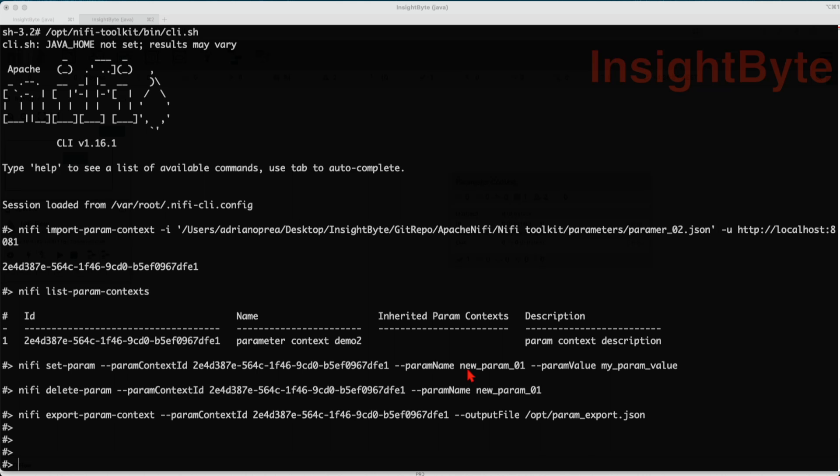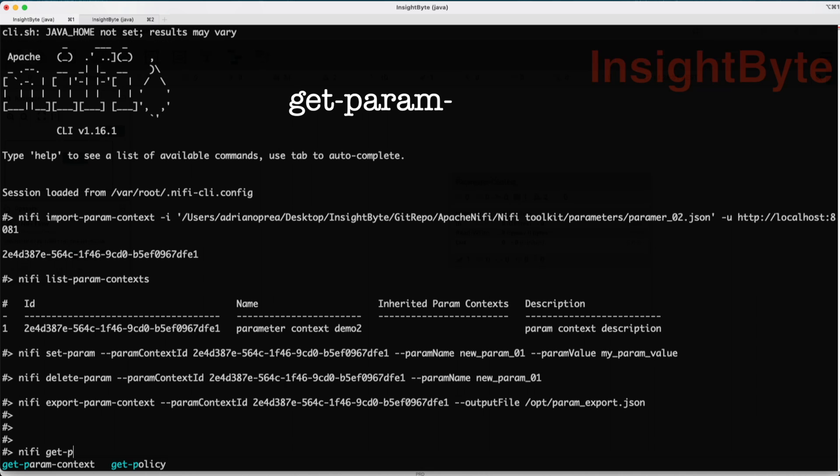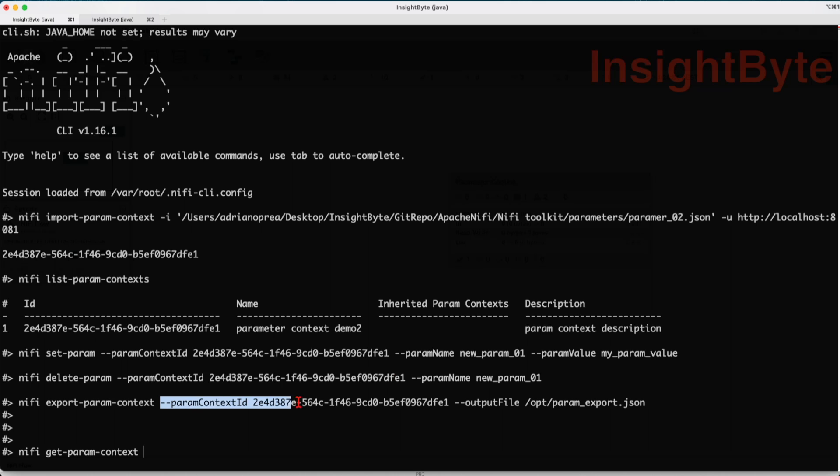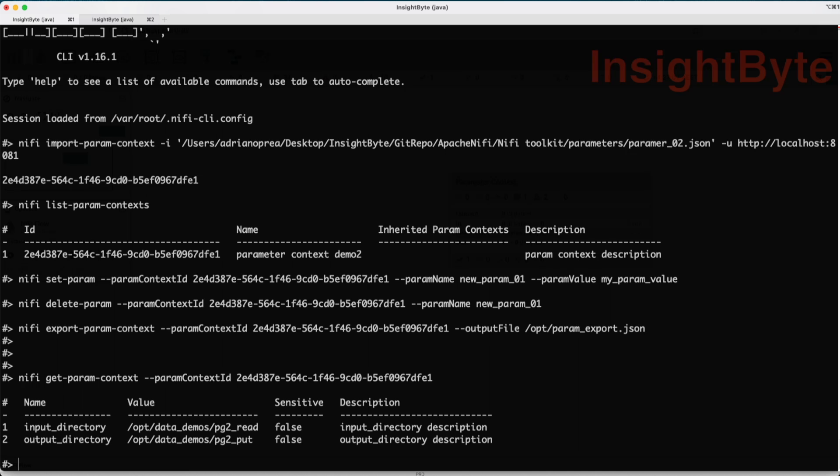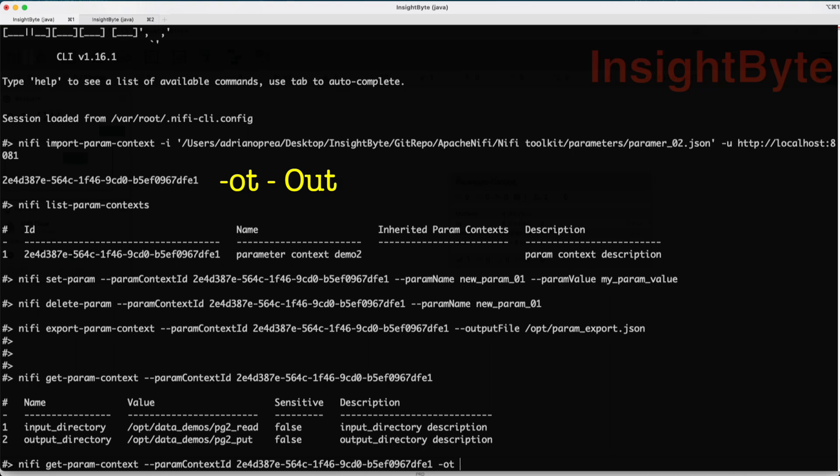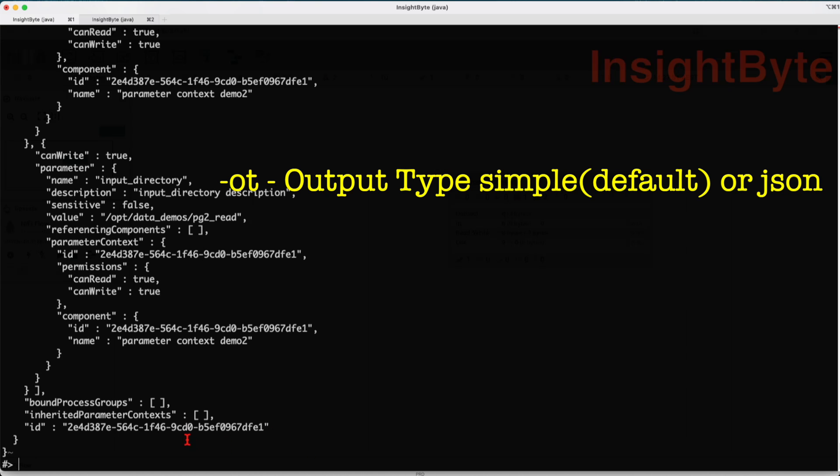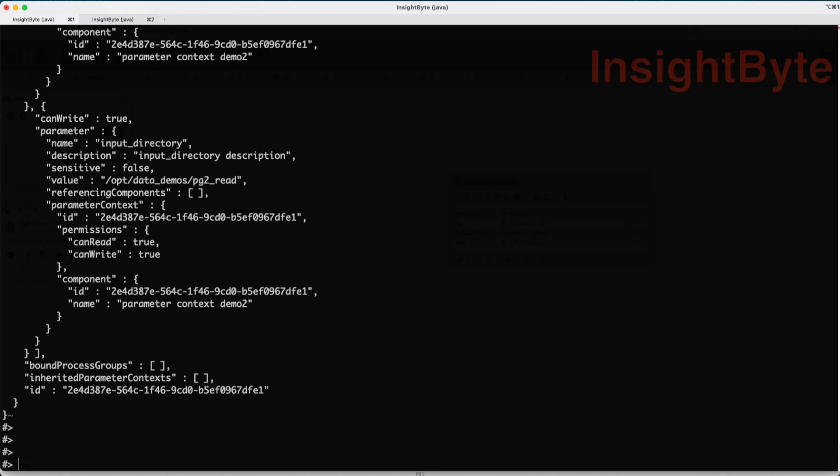In the next example, we're going to see how we can read the parameter context in our command line. Let's use the same parameter context. The command is pretty straightforward: NiFi get parameter context followed by the parameter context ID option and the value. This will return us a tabular format. We can also do this with option -ot and type json. This is going to be more verbose but easier to programmatically consume.